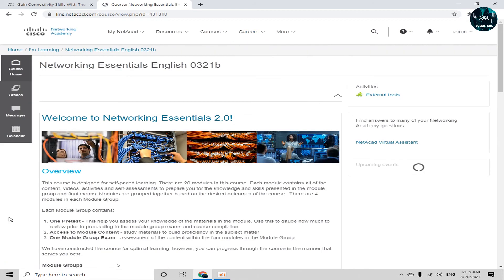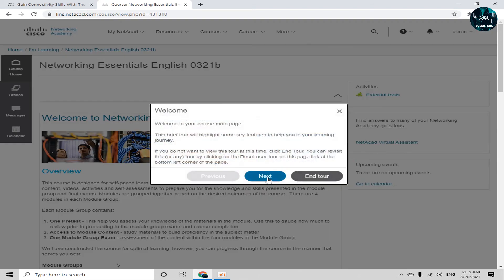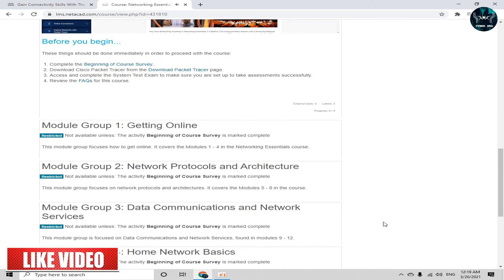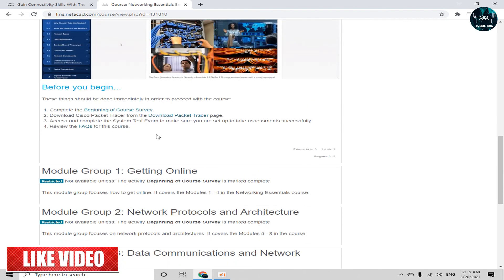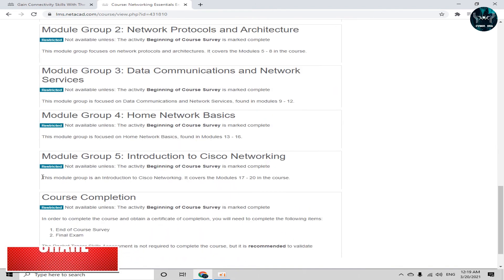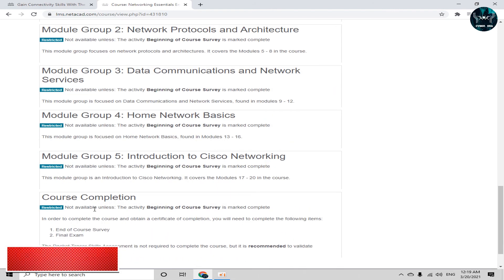Welcome to networking essentials. Here is the video. Welcome to networking essentials. So to begin this course, you can see here module group 1, module group 2, module group 3, 4. After these five modules, we have course completion.